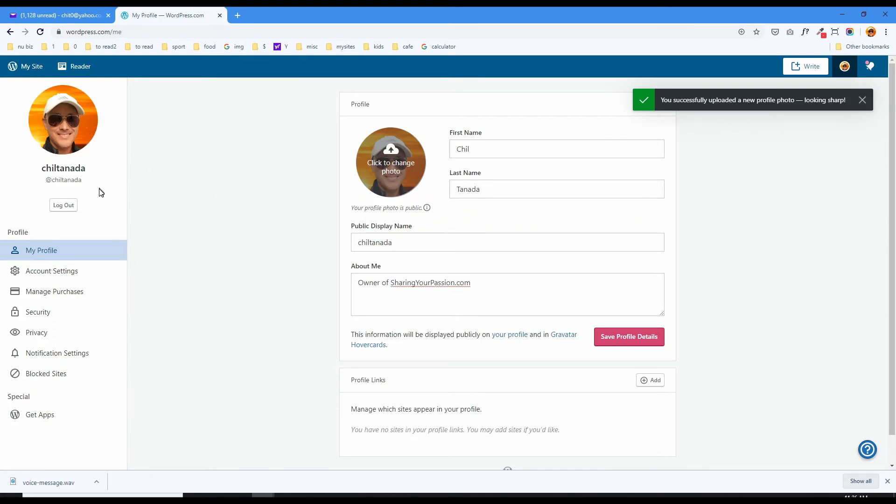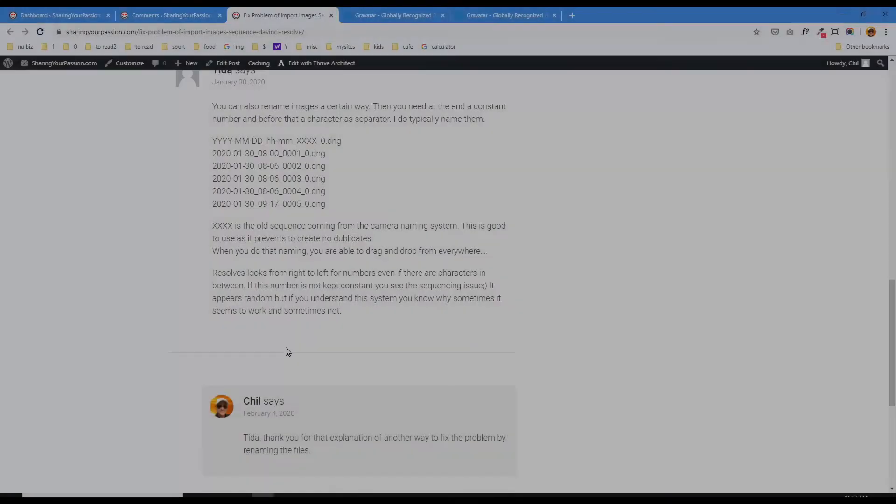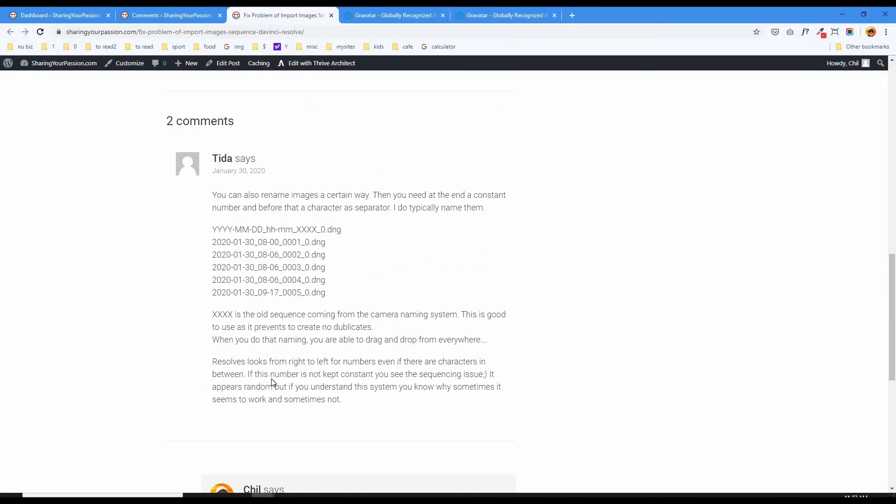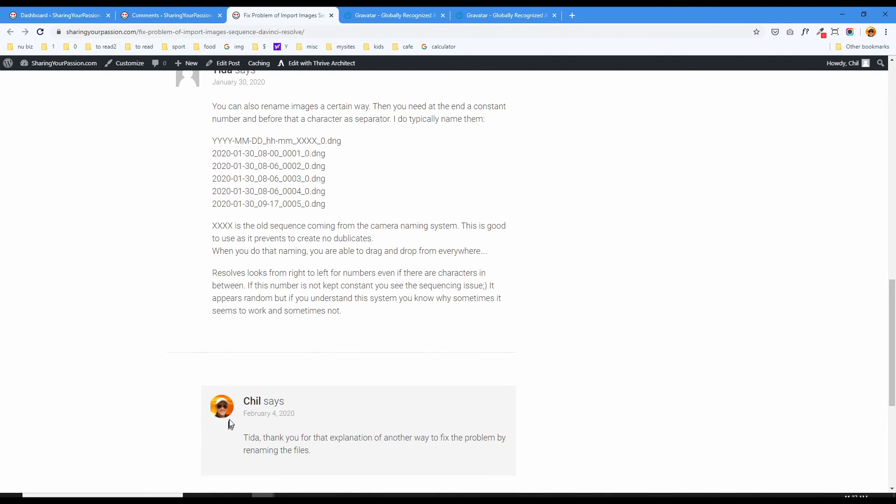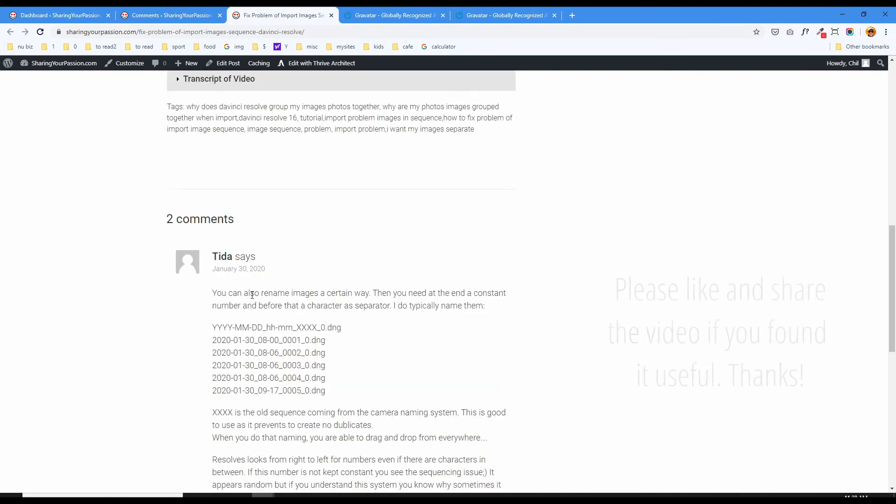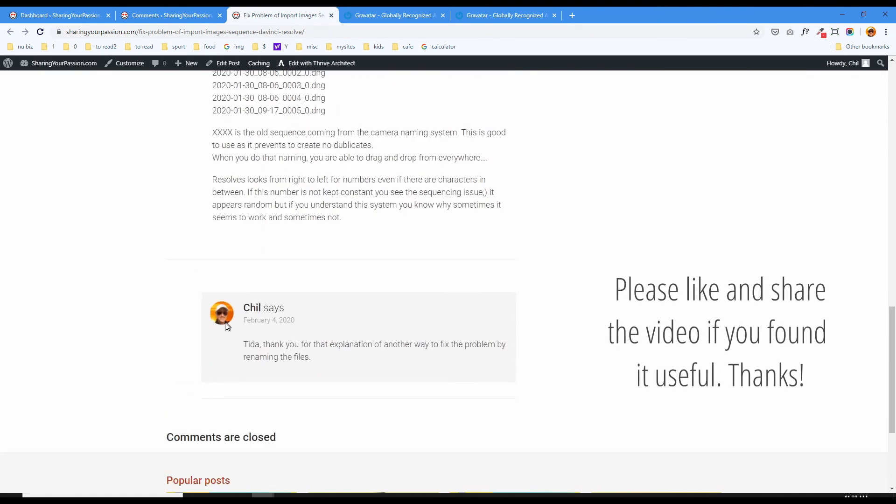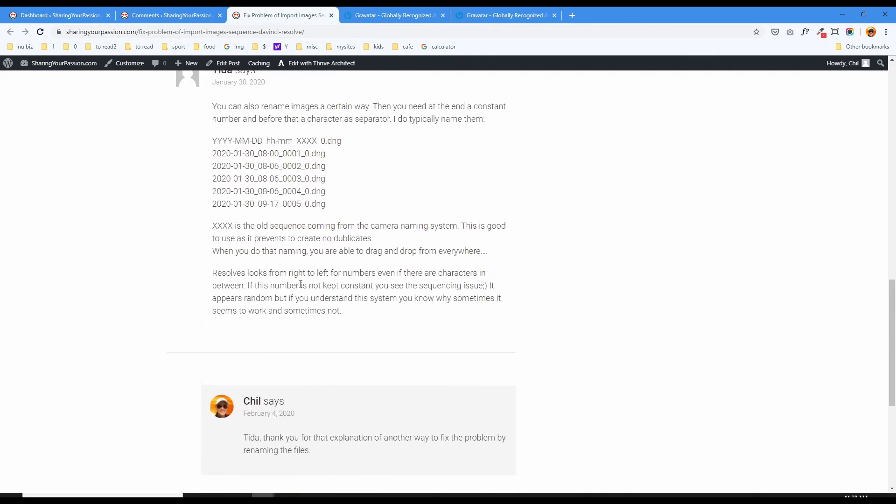And now let's head on over back to my website, my WordPress website, and see if this Gravatar is being used. Well there it is, it's already being used immediately after you upload your photo into the WordPress.com site and use that as your Gravatar. Now if I comment on another website, not my own website, this profile picture will show up also on those comments.